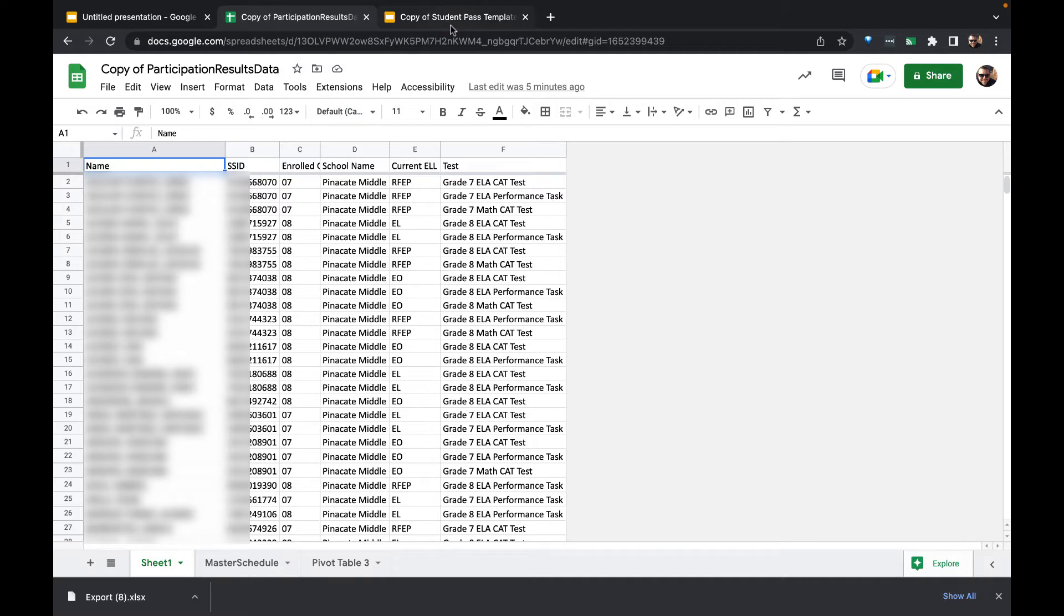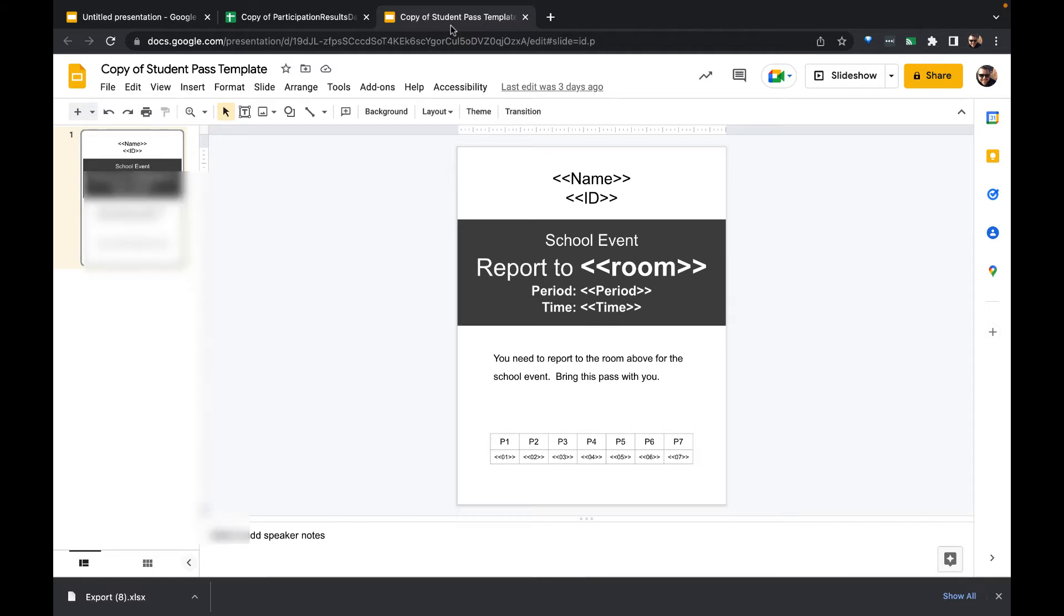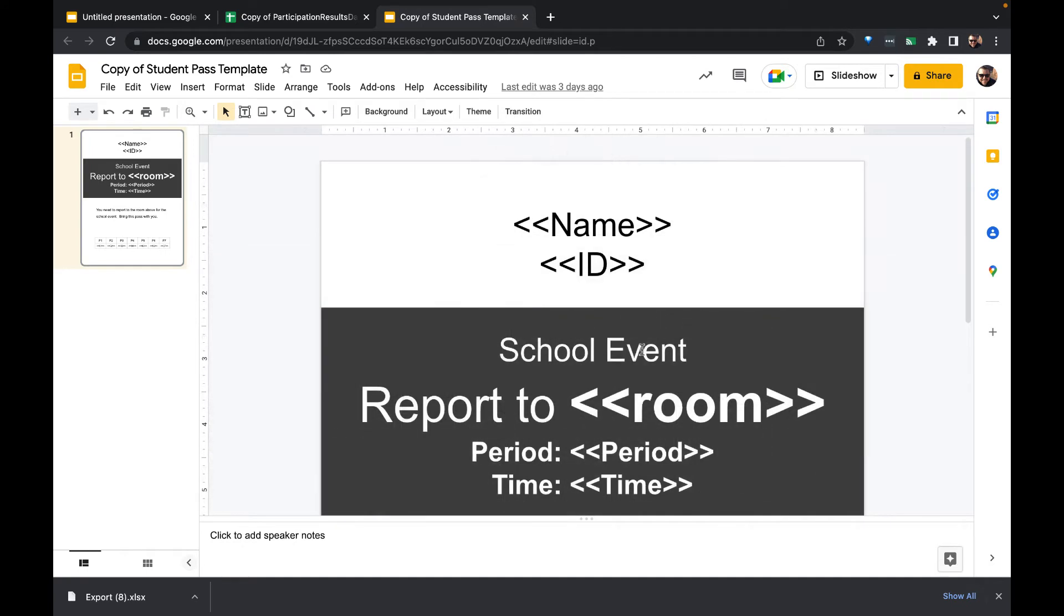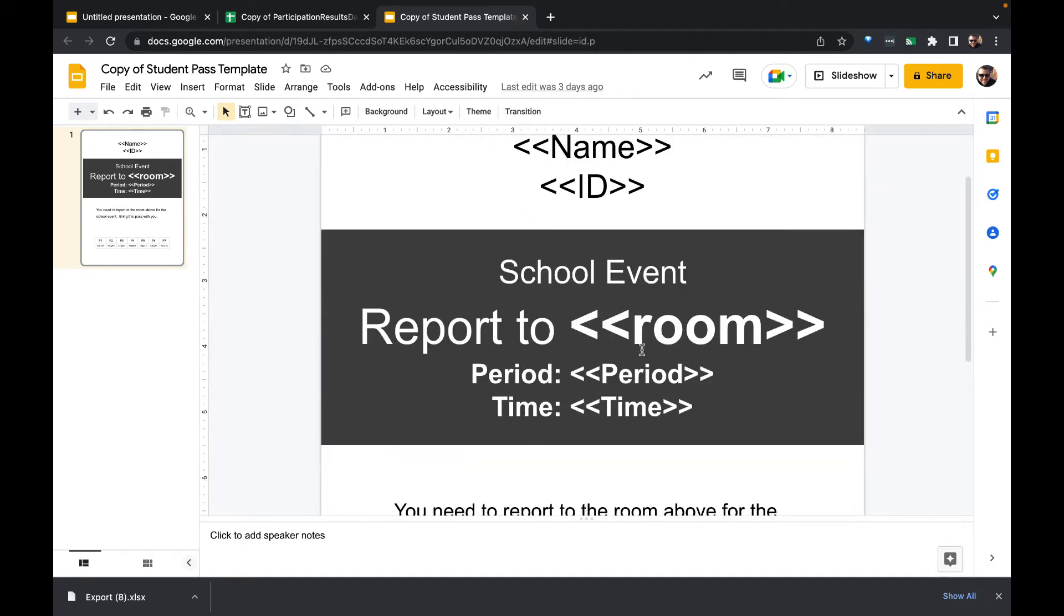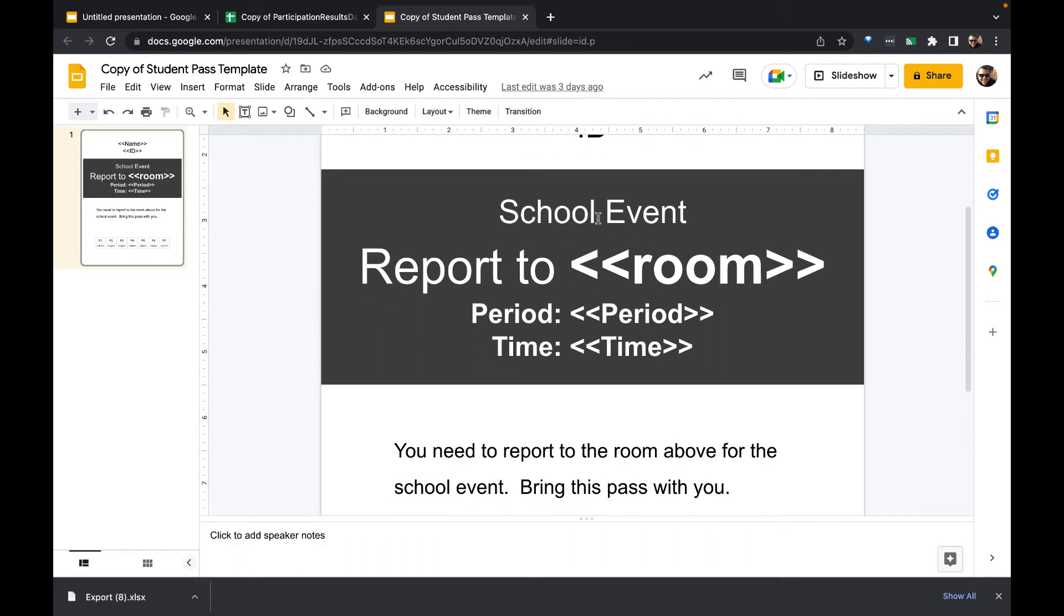Here's an example of what a pass for a situation like this might look like. Now across the top, let's zoom in a little bit. There we go. A lot of times you'll have the student name, their ID number - maybe you want this to be their state ID number - the school event, report to room, and so on.